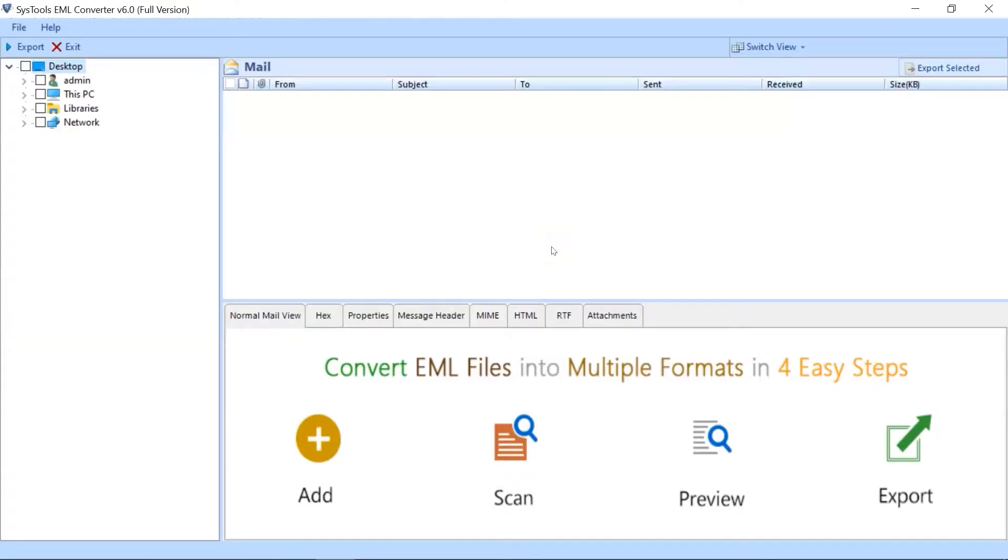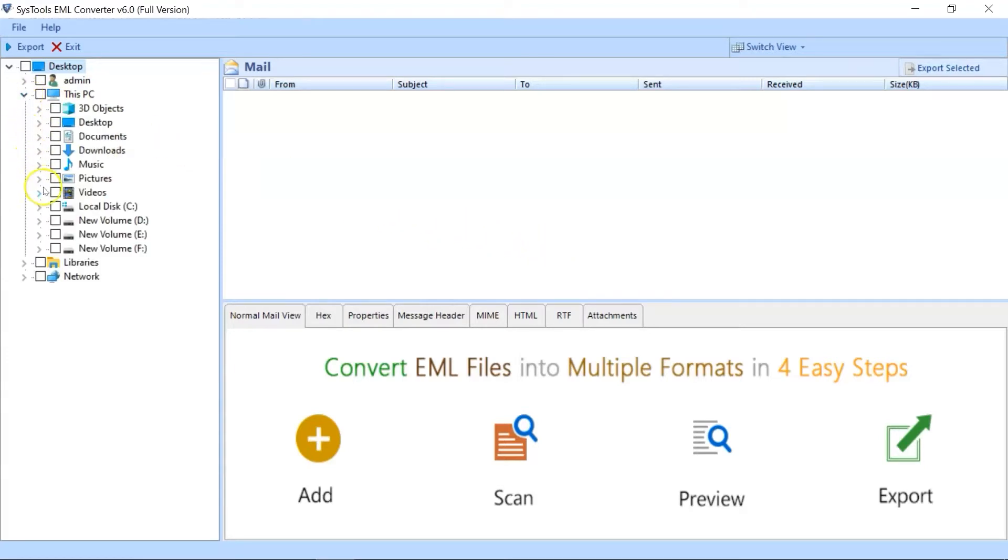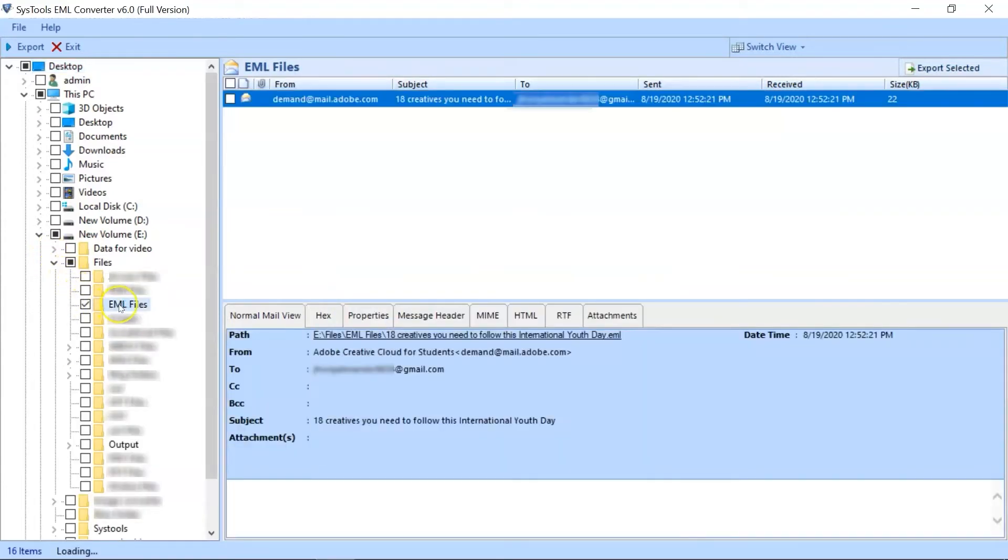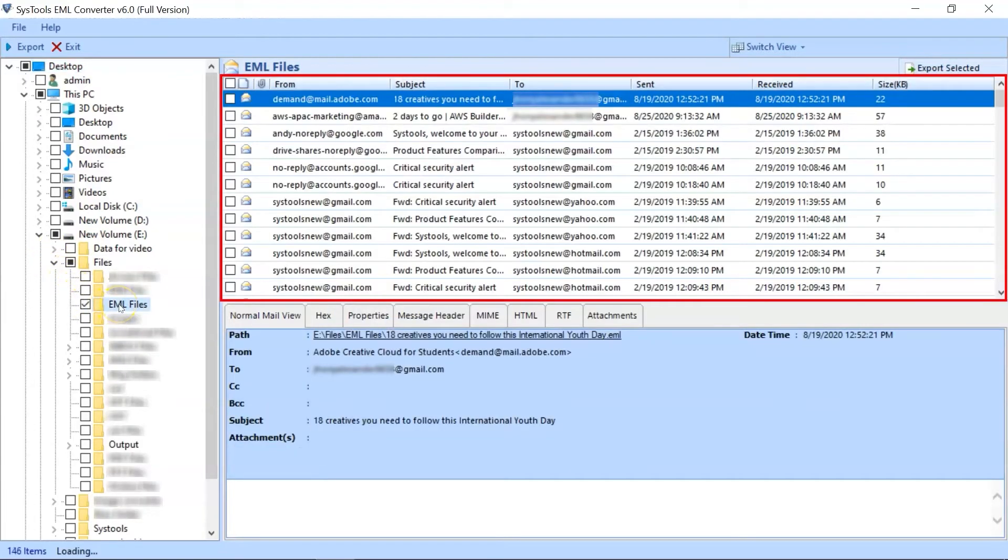Here you can see the software comes with a simple and user-friendly interface. Navigate and select EML files from the desired location of your choice. Double-click the EML folder of your choice to load its data in the right side menu pane.